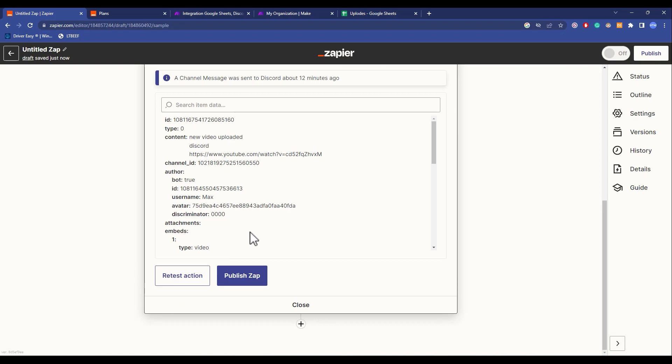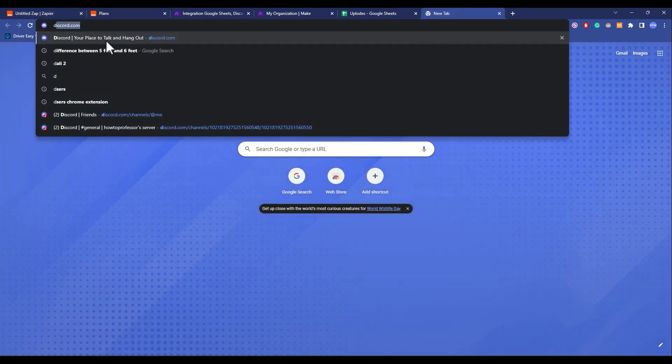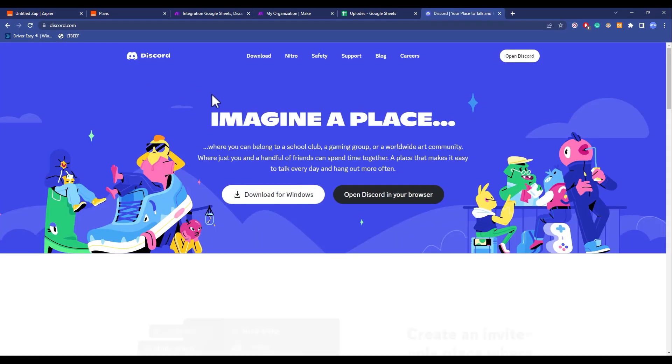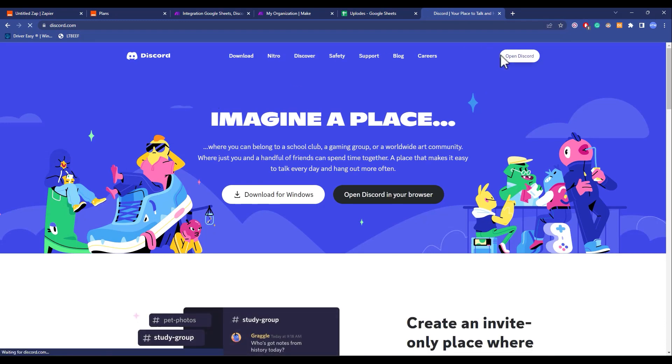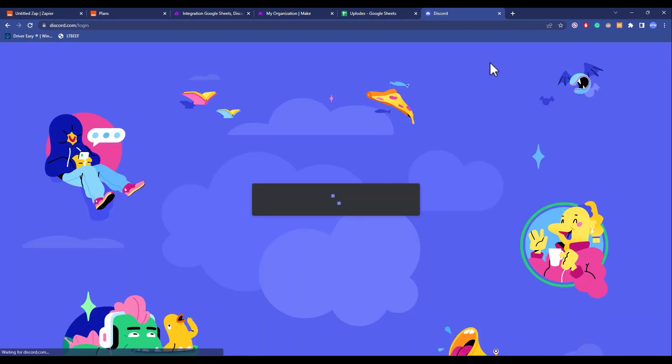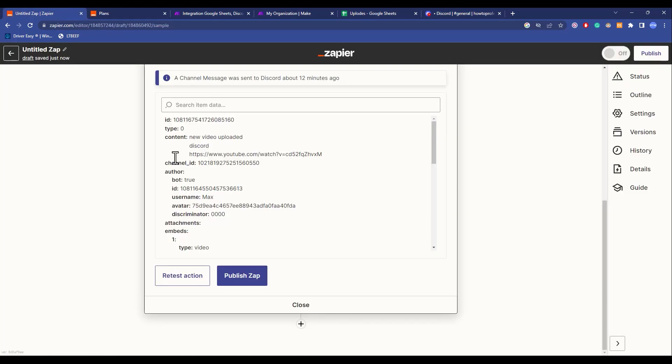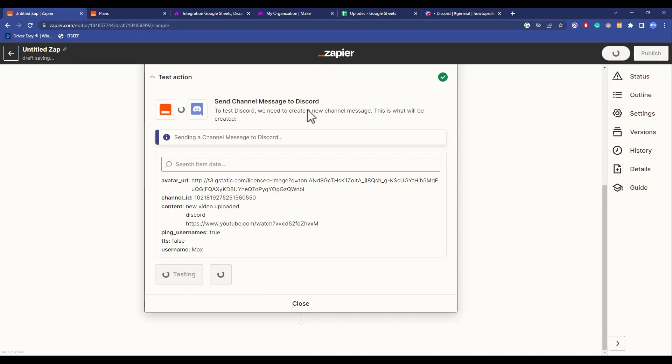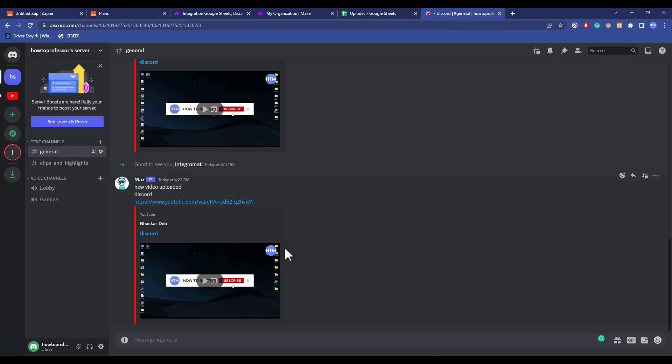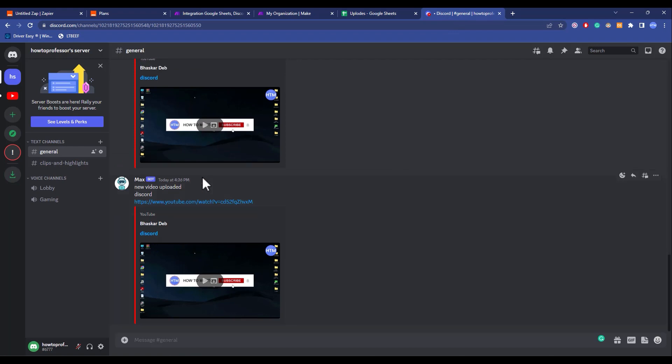Let me open Discord first. This is how it will look. Let me again do the trigger and click on restart action. Give it a few seconds, and there you have it - the new message just arrived. That's how you can do it in Zapier.